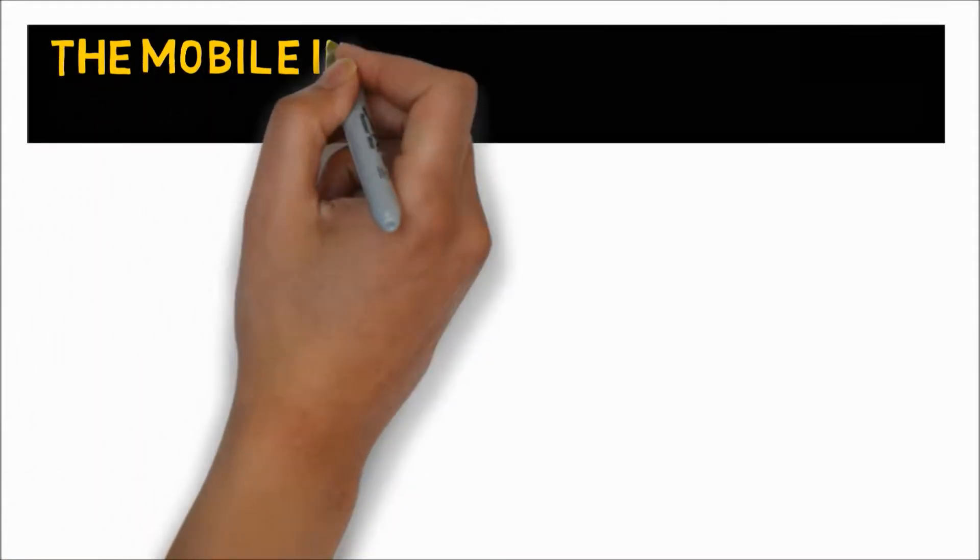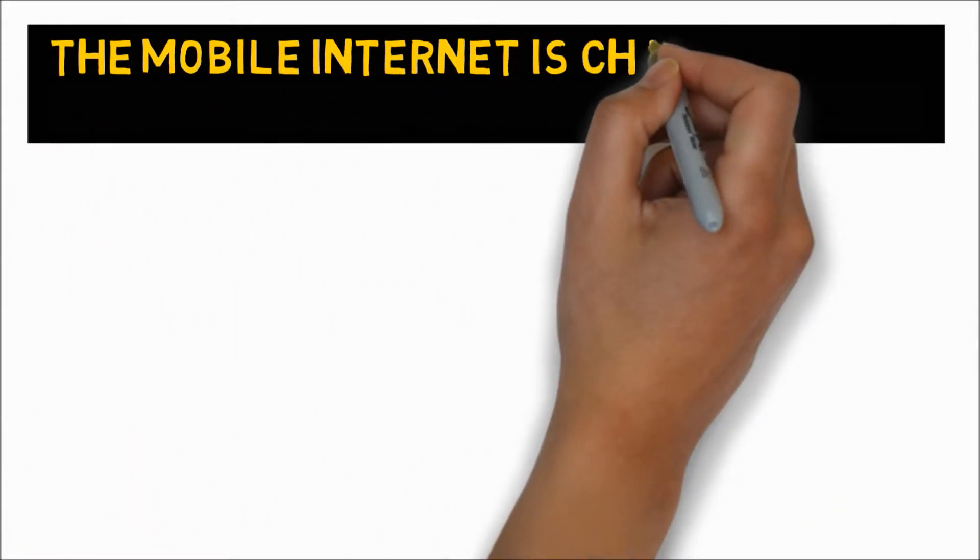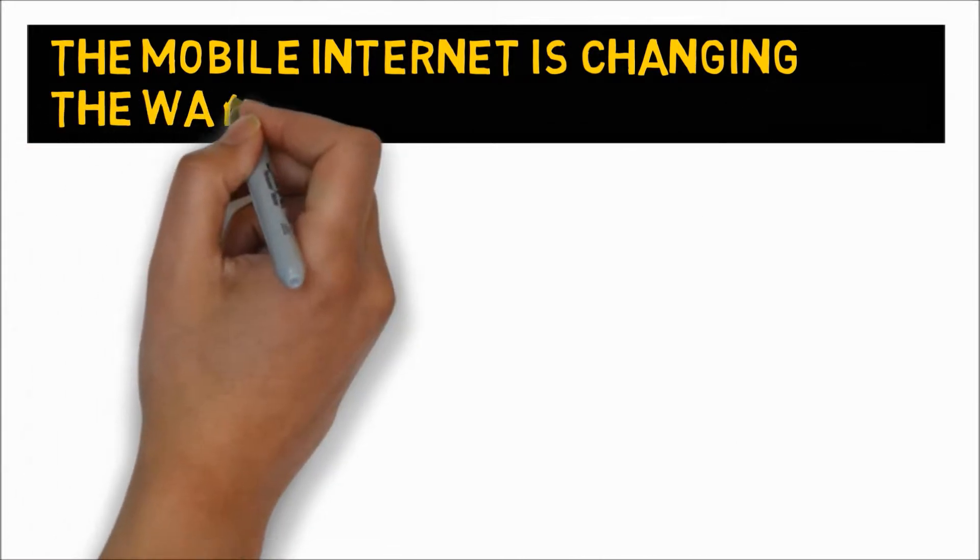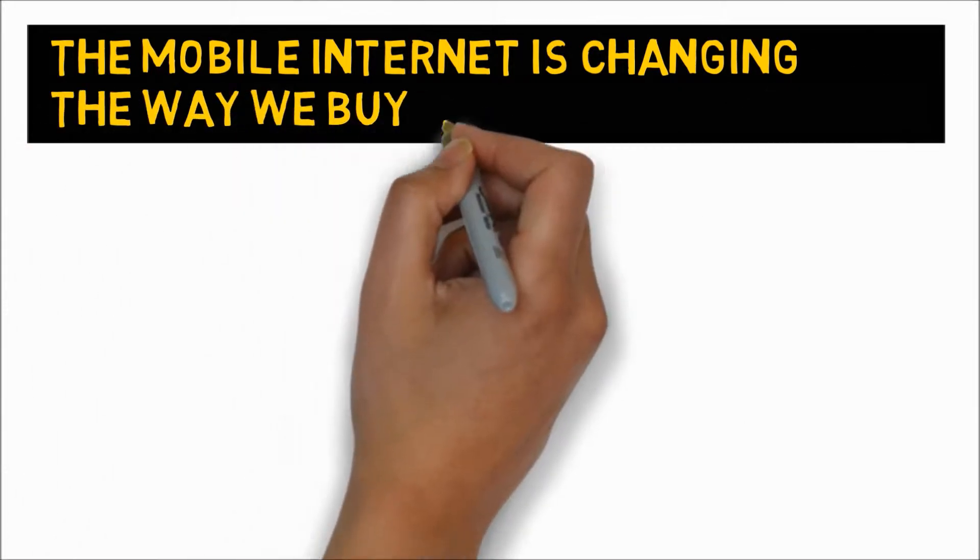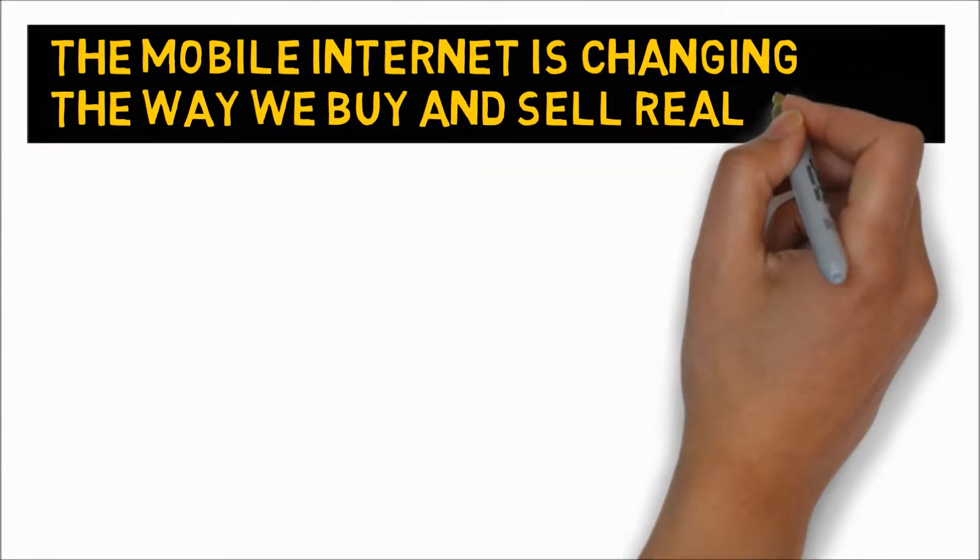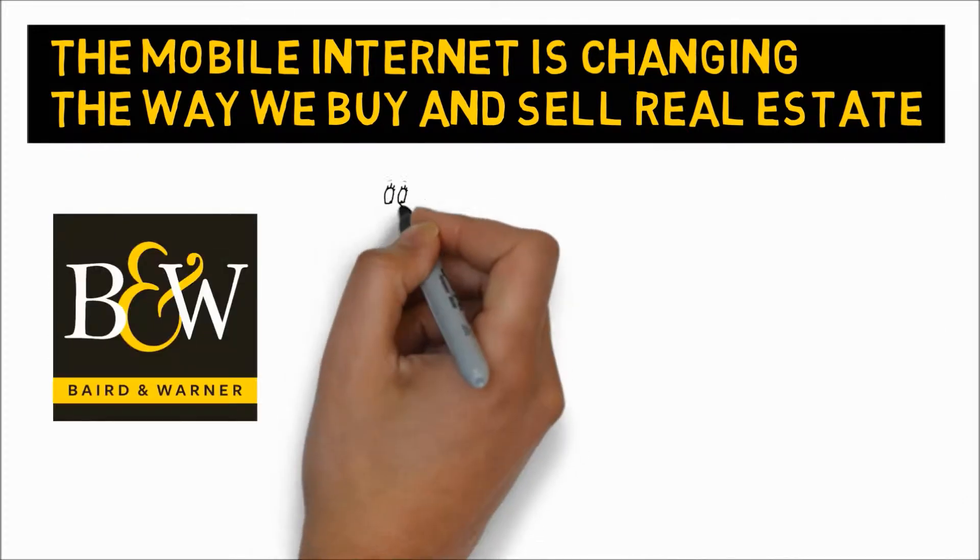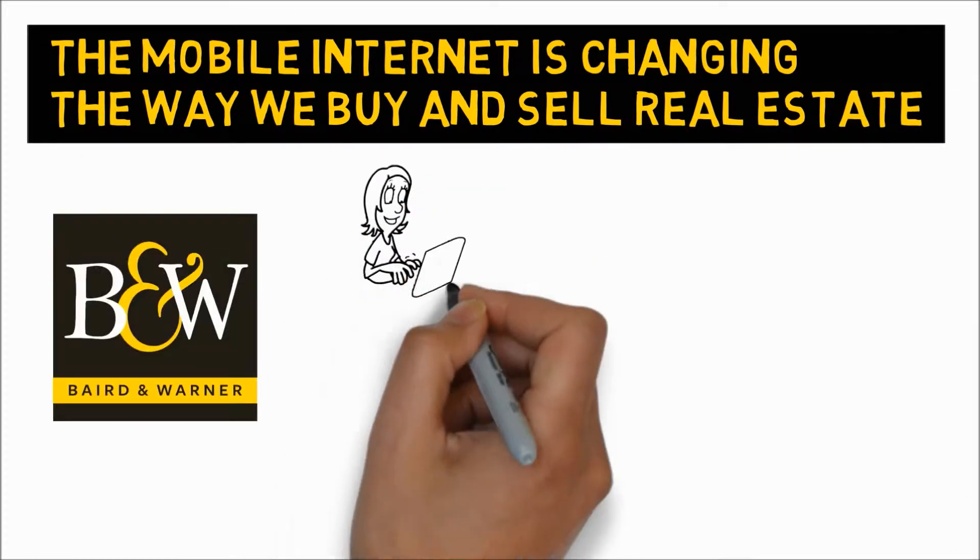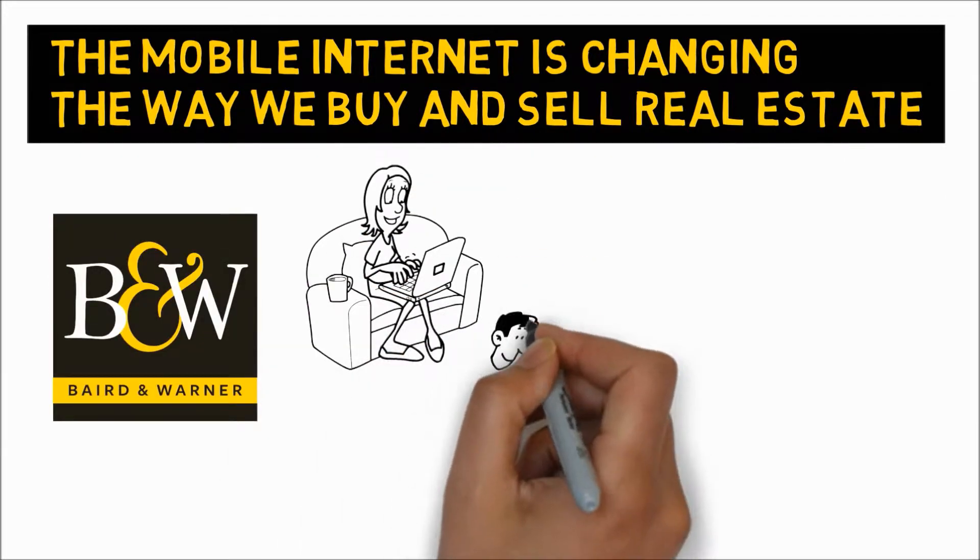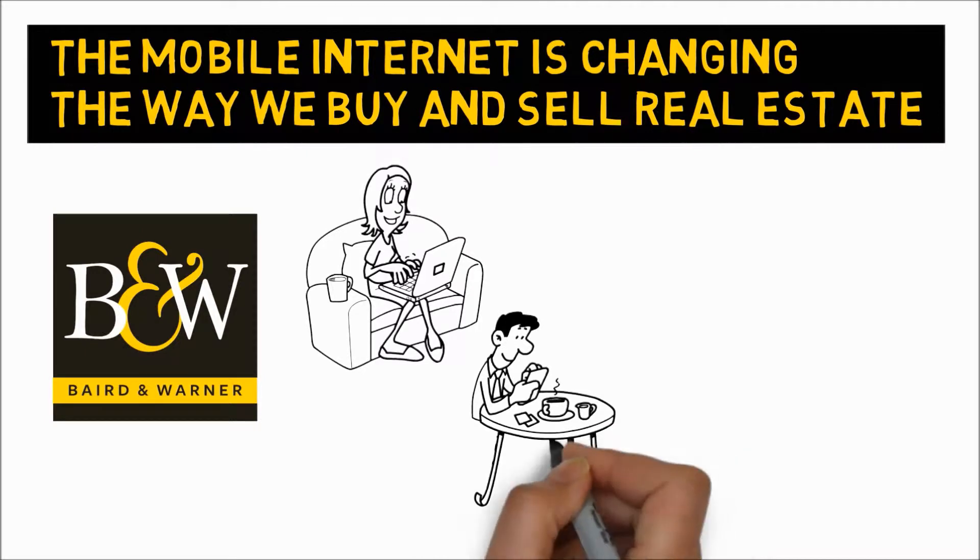The internet has changed the way we do business today. The mobile internet is changing it even more. Changing technology is not new to Baird and Warner. Our company was founded 20 years before the telephone was invented. We know how to adapt to new things.